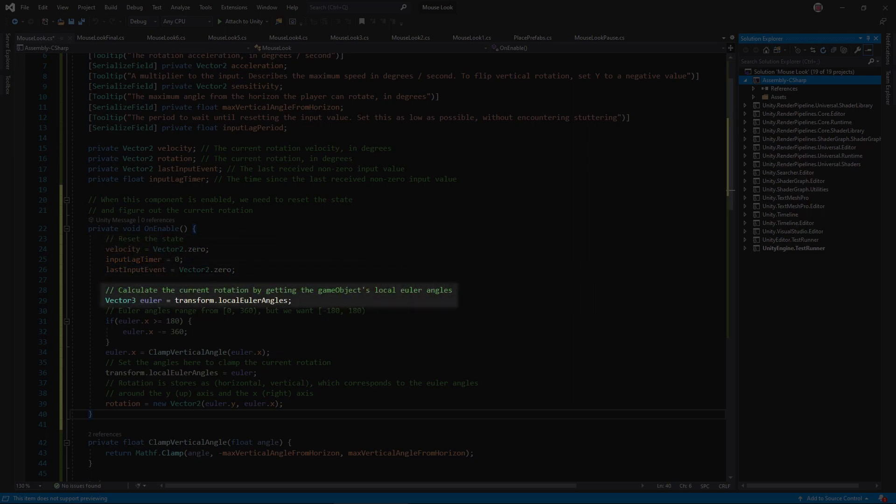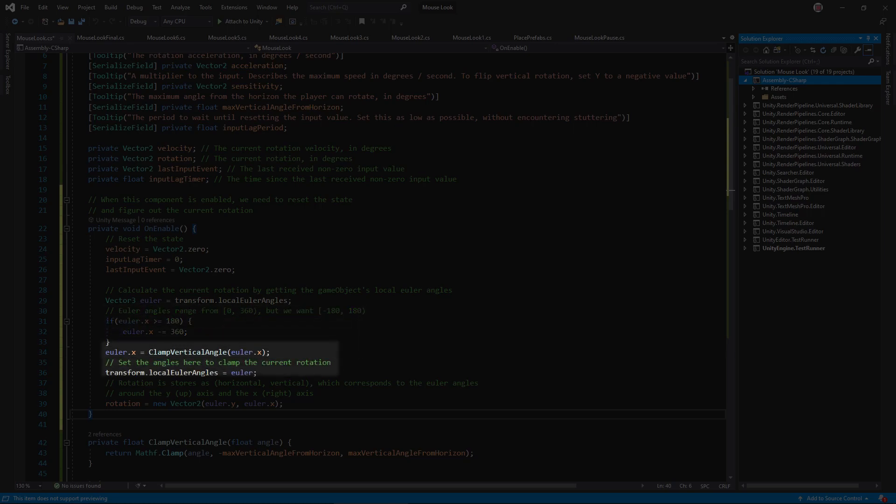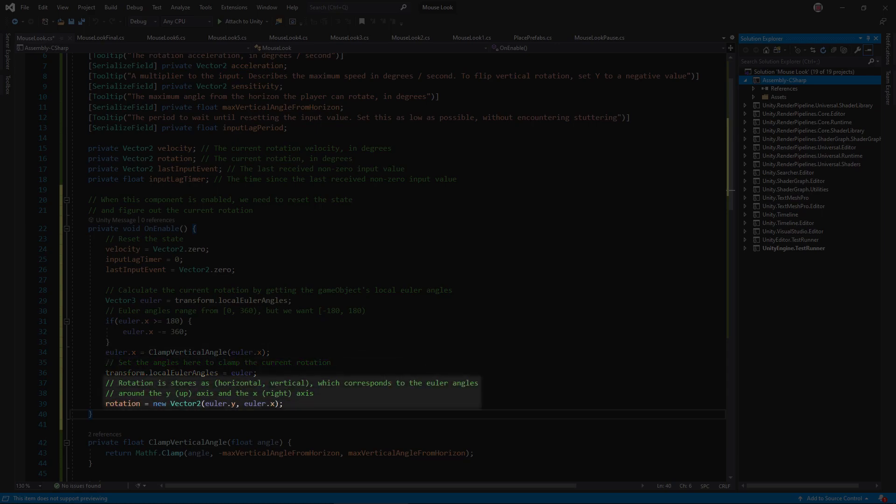Now, we need to reset the rotation variable so it matches the game object's transform. Unity does provide Euler angles, which we already know how to convert to and from. One gotcha is that Unity's Euler angles range from 0 to 360 degrees, but we would prefer them to range from negative 180 to 180. Luckily, that's an easy fix. Next, we should enforce the vertical angle clamp. And finally, save the angles in the rotation variable.